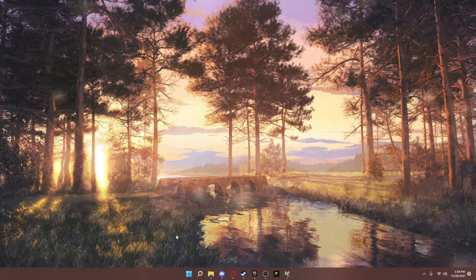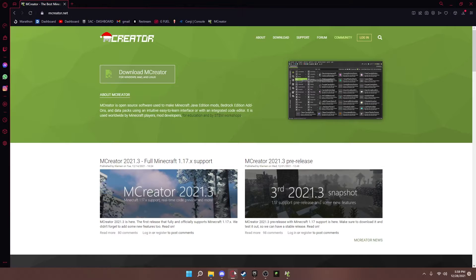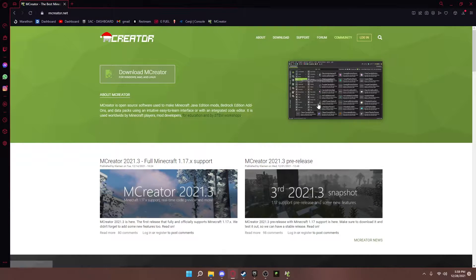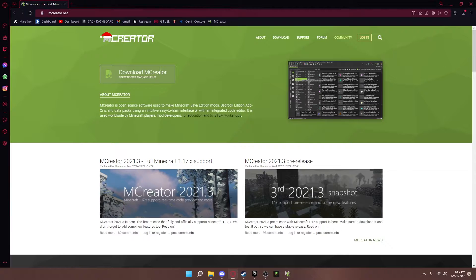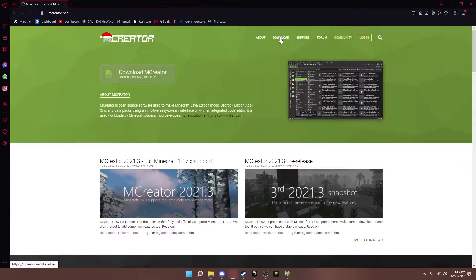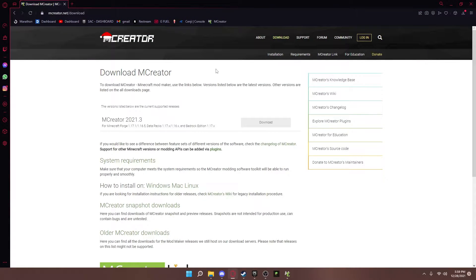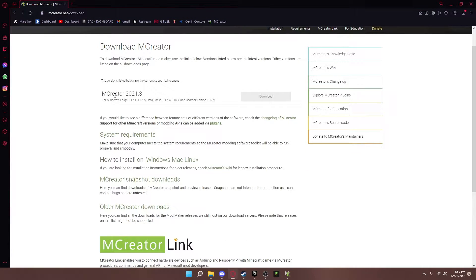All right, so first of all, make sure you have it installed. Go to mCreator.net, go to download, and download the newest version.